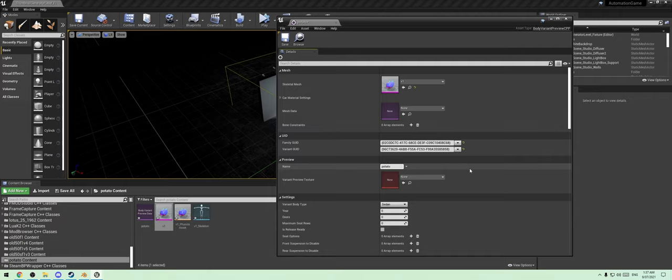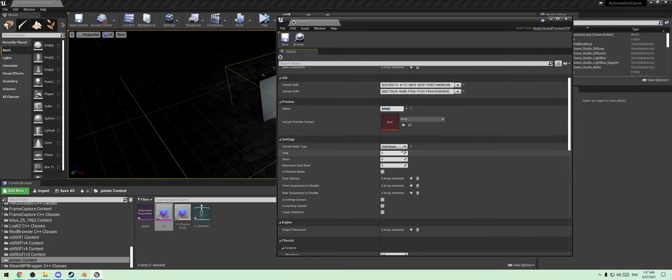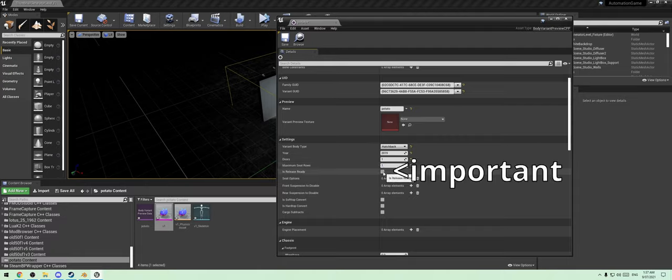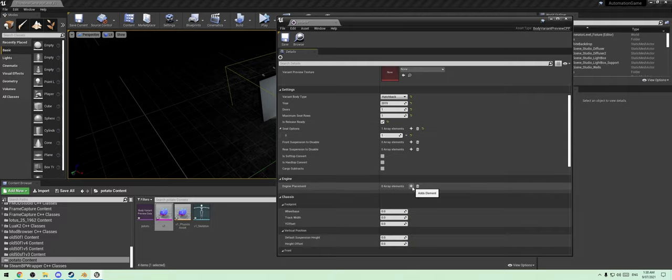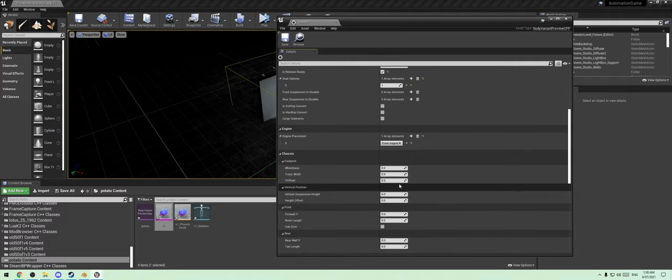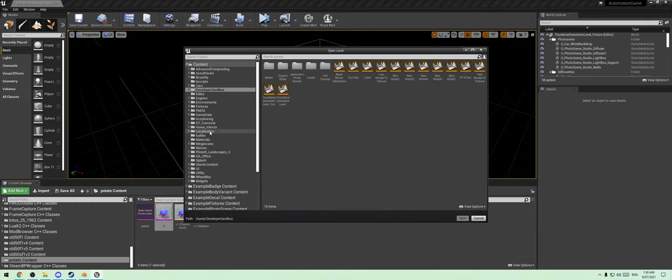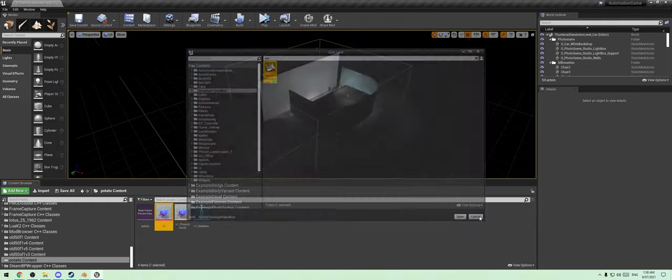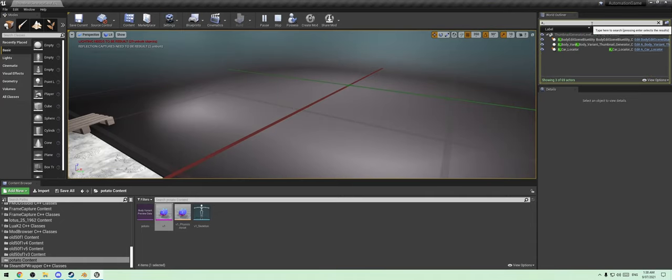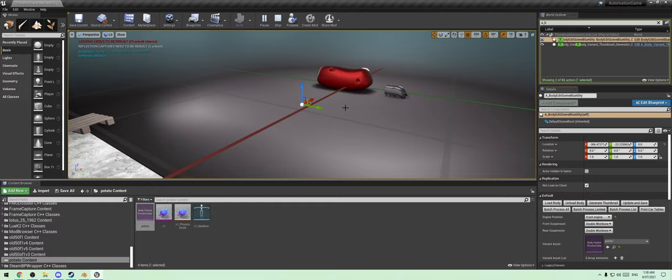If you have any questions about this, don't ask me, ask Hard Rooster or watch Hard Rooster's video. We're going to go here, cam so body variant preview data. Bring up the potato, put the potato in there, generate a few of these little doodads. Name this Potato. Make it a hatchback, year 2020, one door, one seat row, front engine.